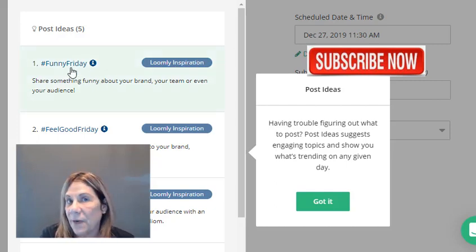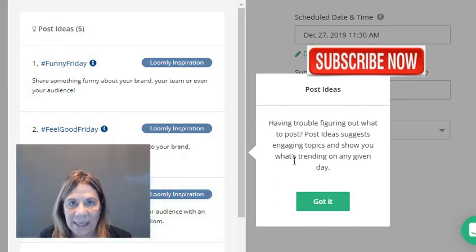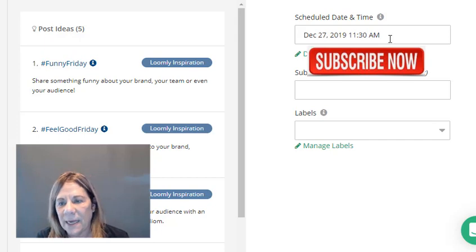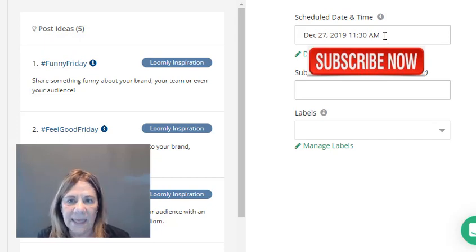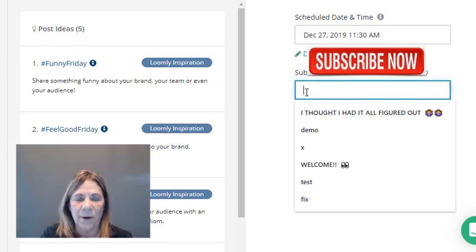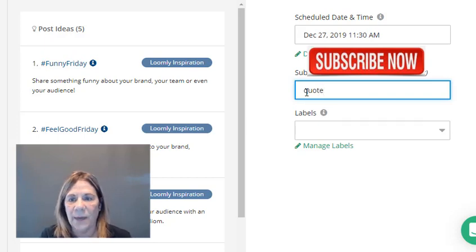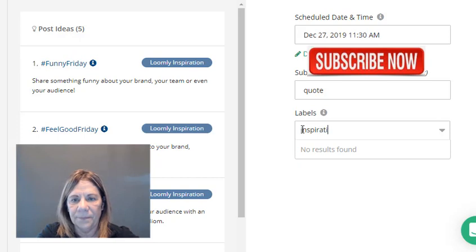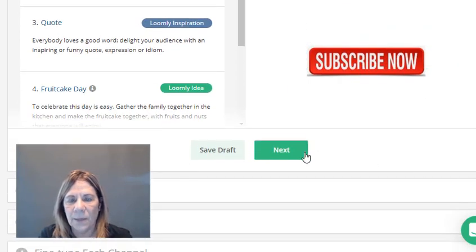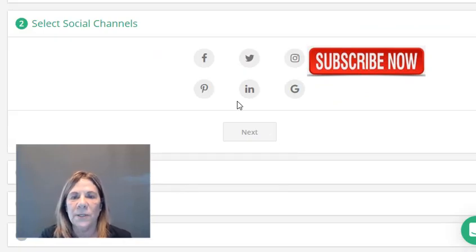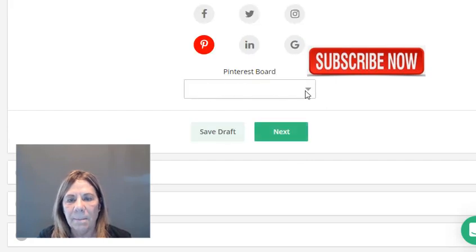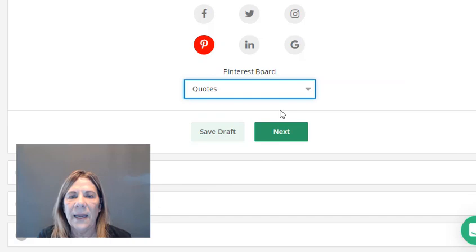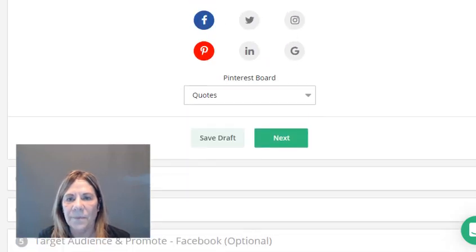Alright, let's get started to understand how the system works. It literally gives you ideas — like Funny Friday, quotes from their library. Now we're going to pull something together. I'm scheduling it for today at 11:30 a.m. This is only for my reference, so I might label it 'Quote' — maybe every day I'd like to post a quote. I'll label it 'Inspiration' and then hit next.